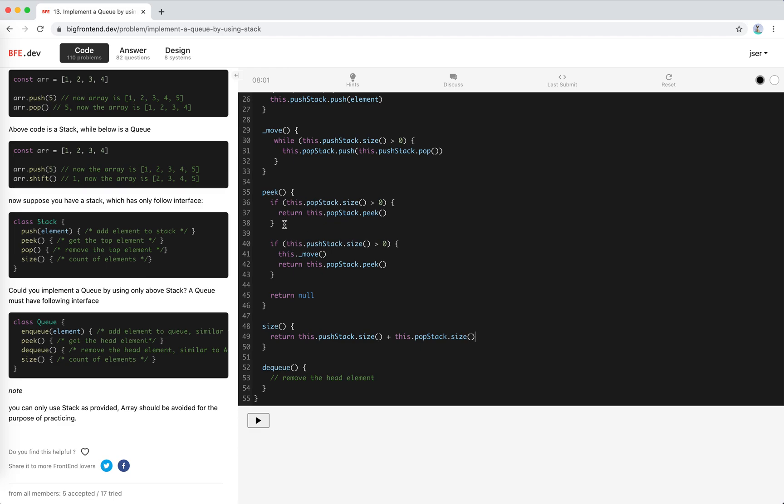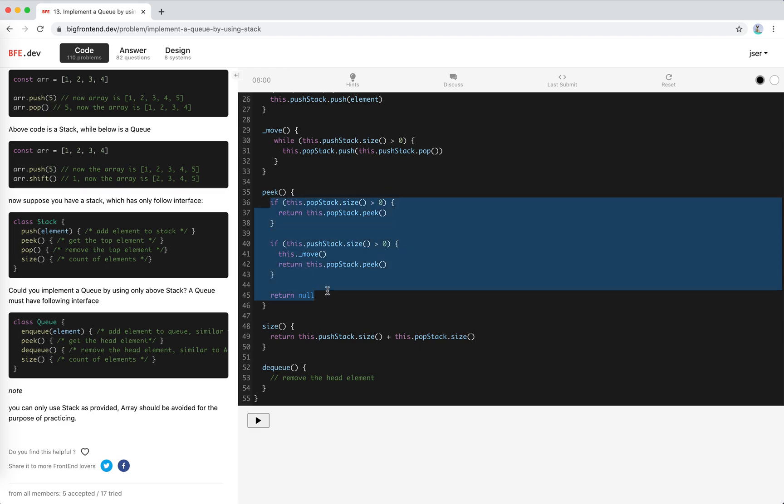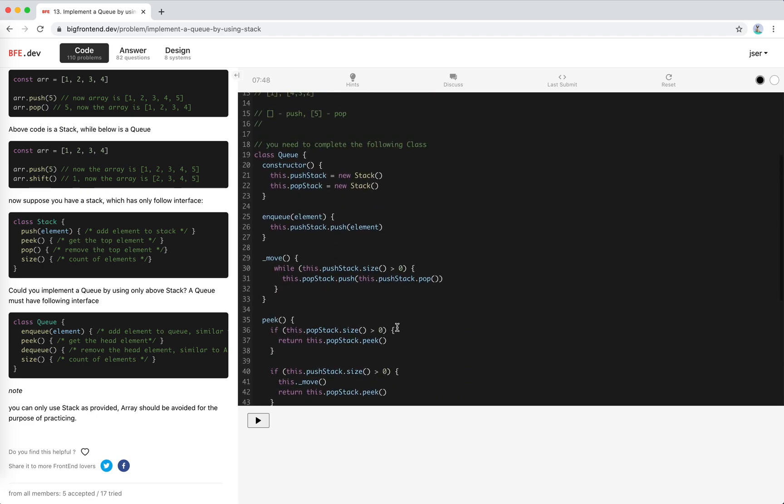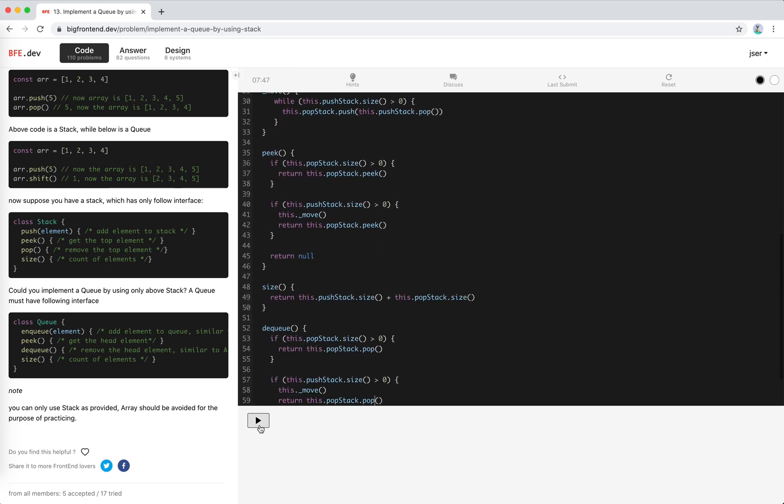For dequeue we're doing the same. If pop stack is not empty we just pop. If push stack is not empty we move them and pop. That's it, I think we're done. Let's run the code.